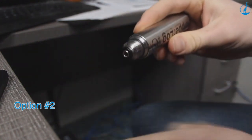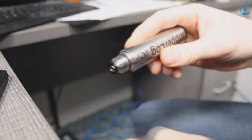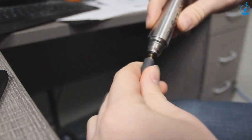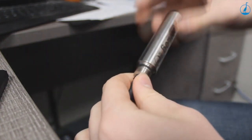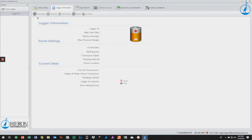Go ahead and open up the Dipperlog software. Plug in your PC communication cable into an open USB port on your computer or tablet. Next, you can remove the cap of your Dipperlog and attach the 3.5mm headphone jack into your Dipperlog or direct read wellhead. After that, click the connect loggers button in the top left hand corner.